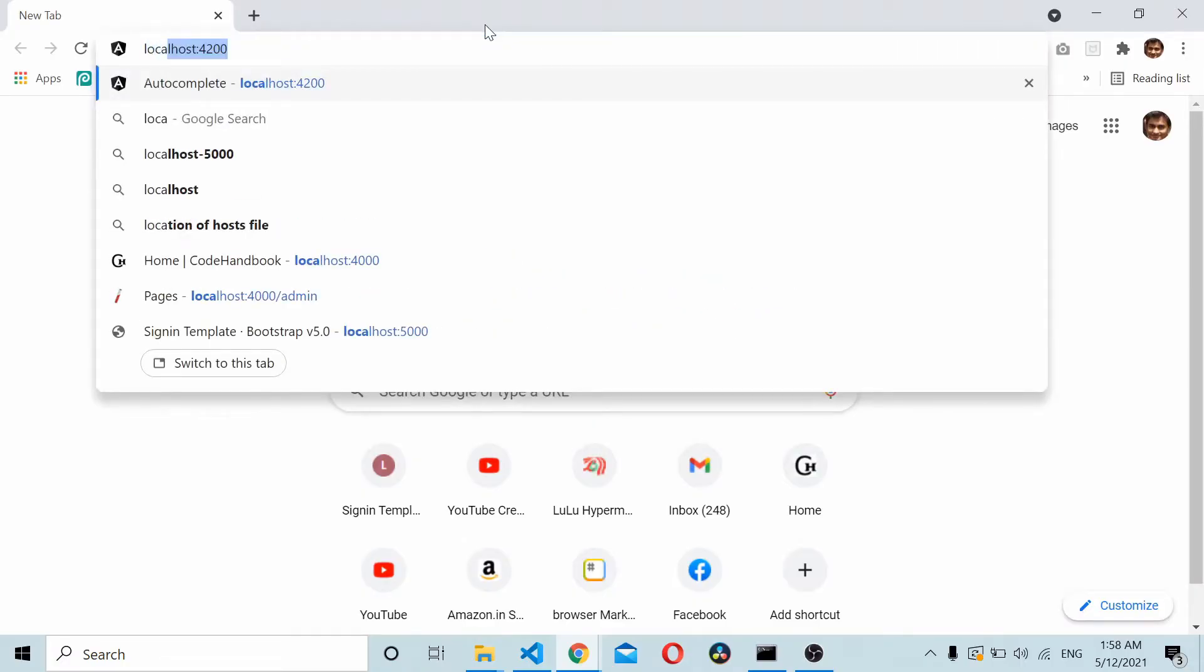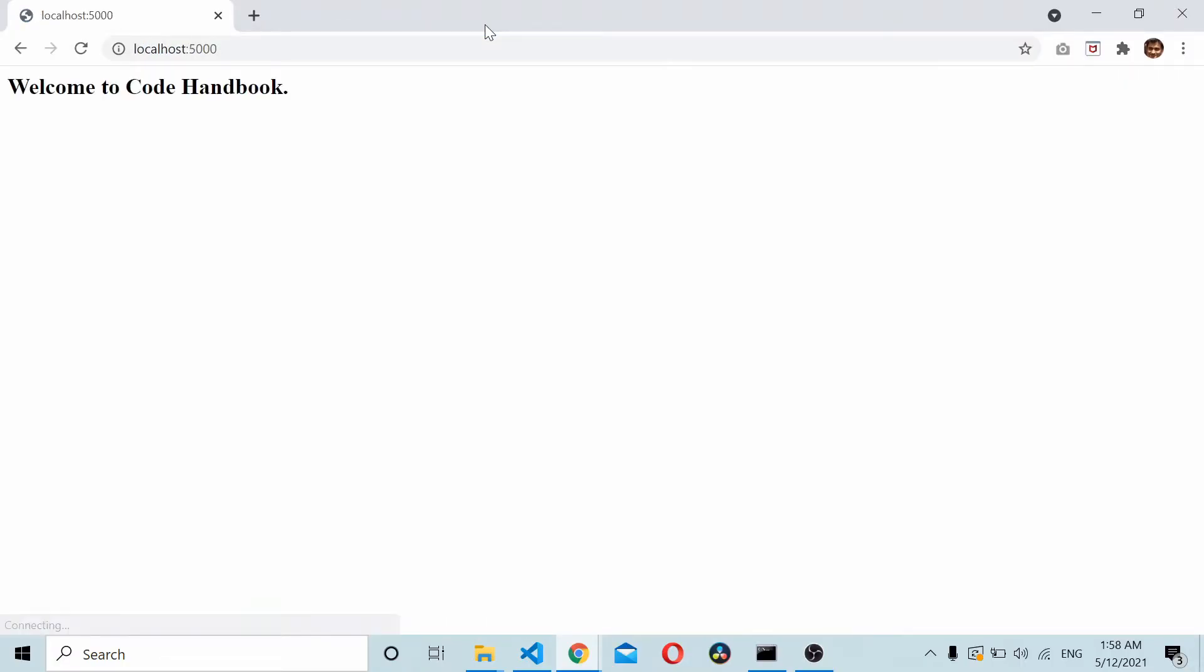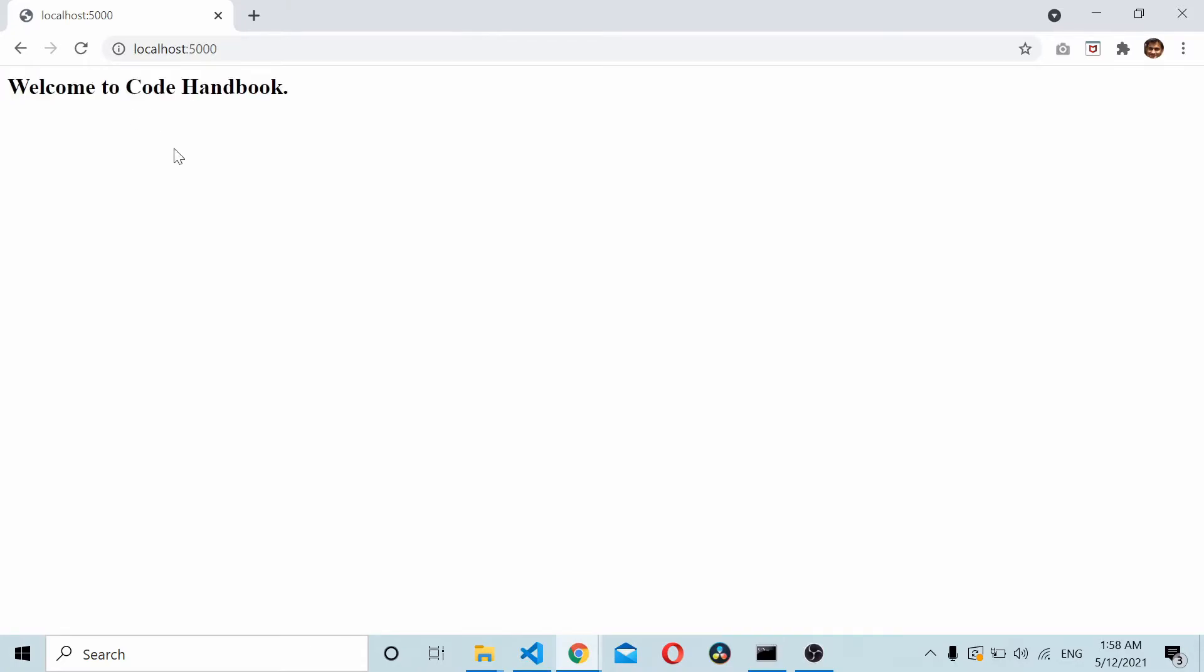Save the change, I'll rerun it. Now if you load the application here, you should be able to see 'Welcome to Code Handbook.' This is being loaded from your index.html file.